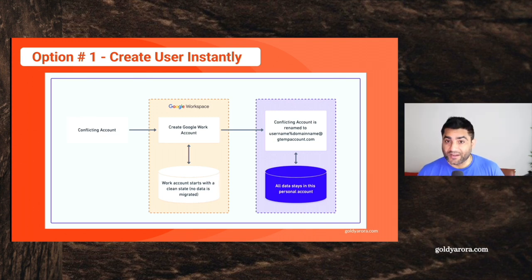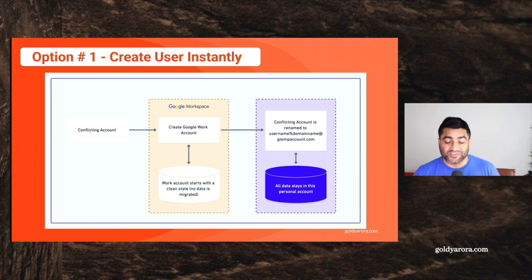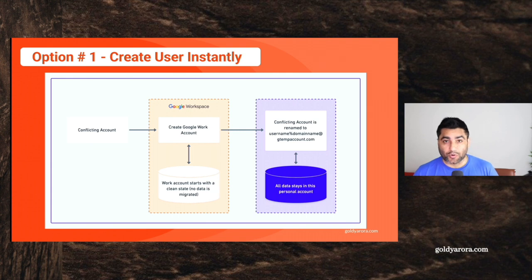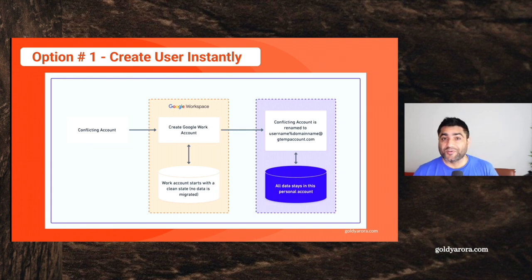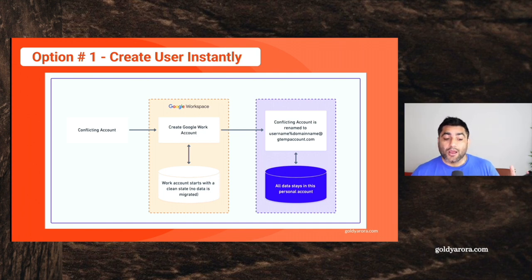One quick thing before you take this approach to create users instantly, just remember that there will be no data transfer from consumer account to work account. So only do that if you are sure that there is no data in those consumer accounts, or maybe there is data, but you don't care.